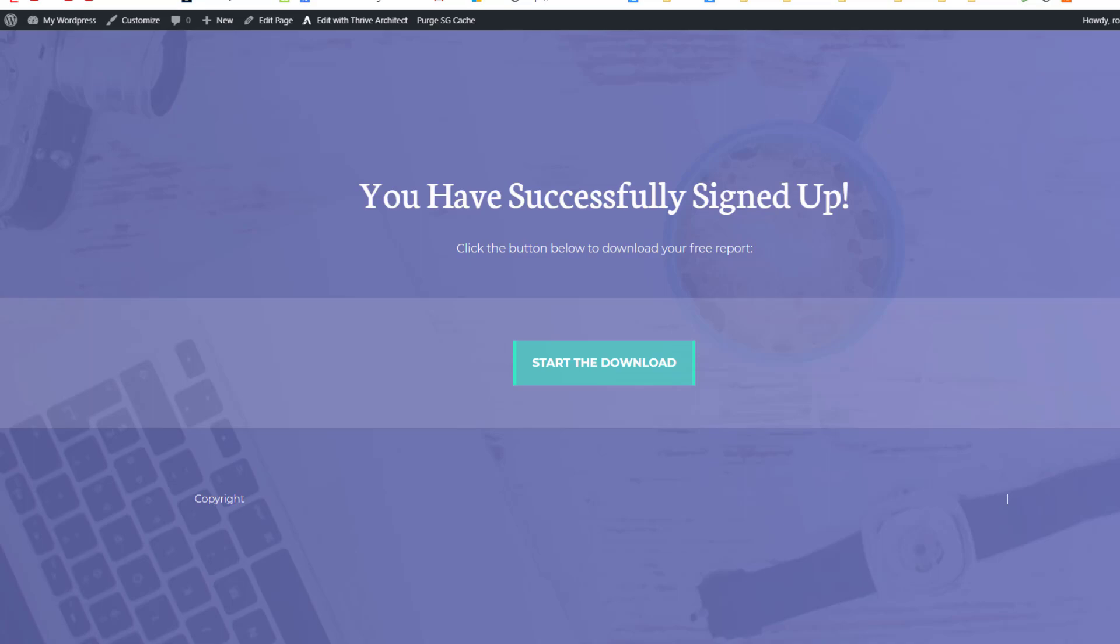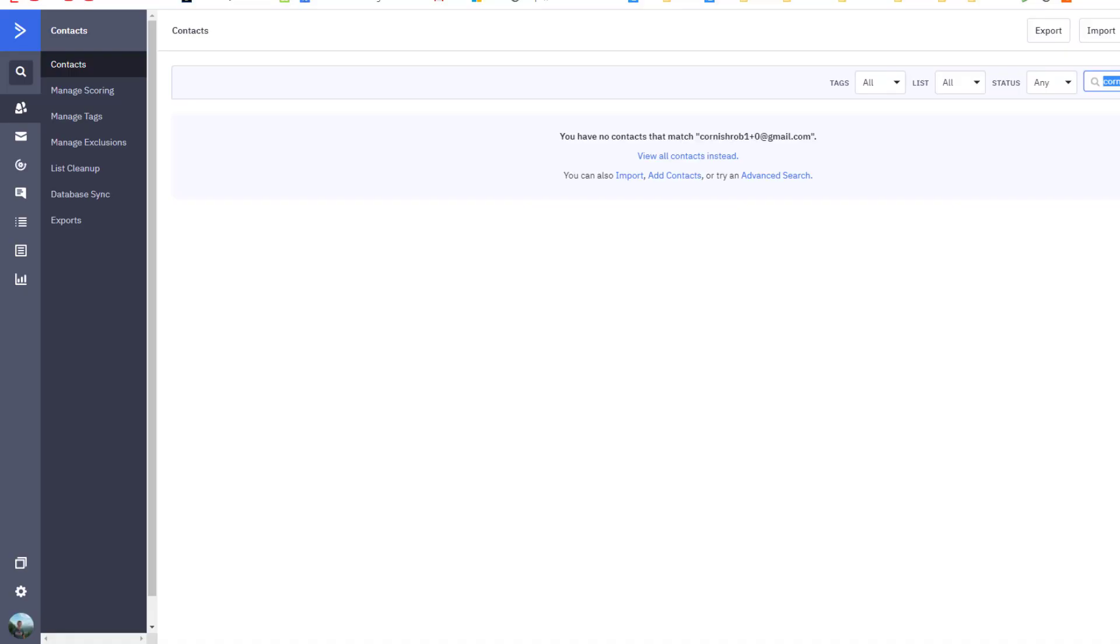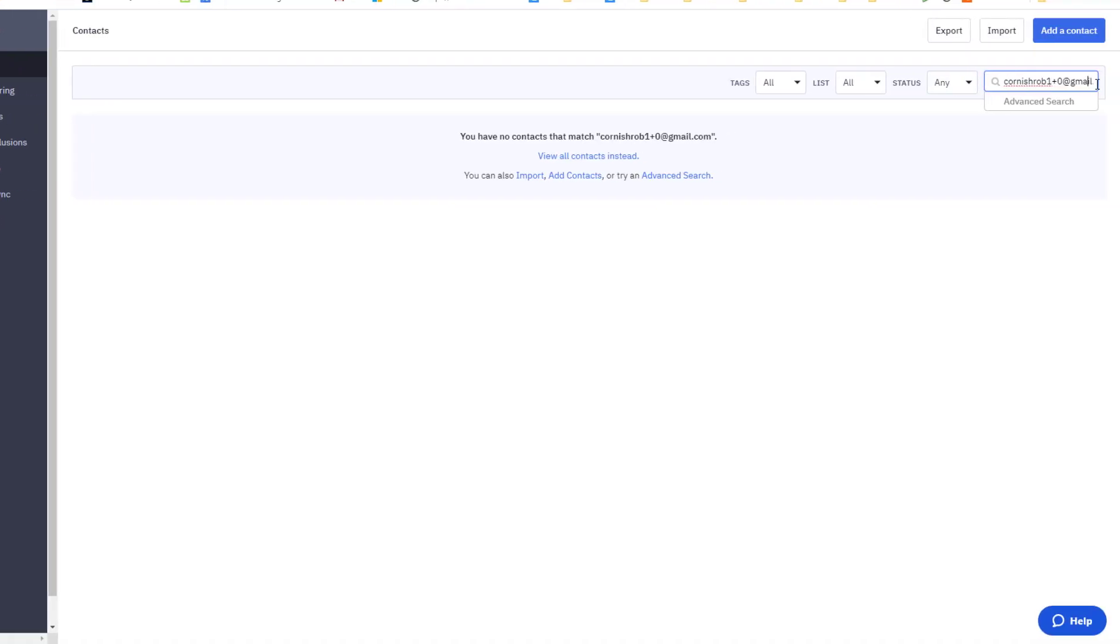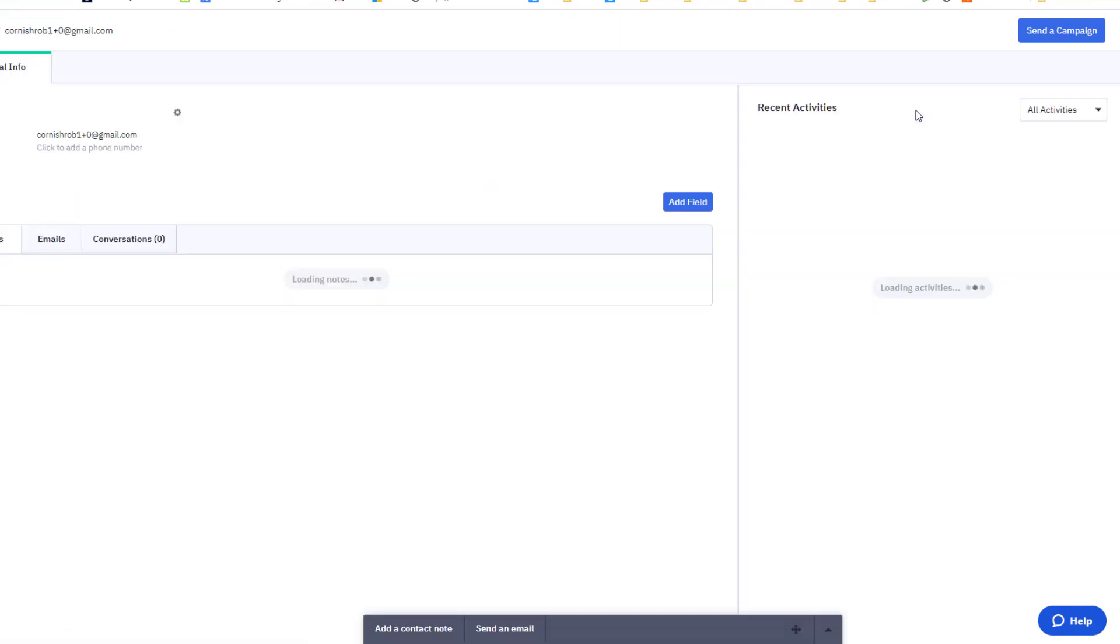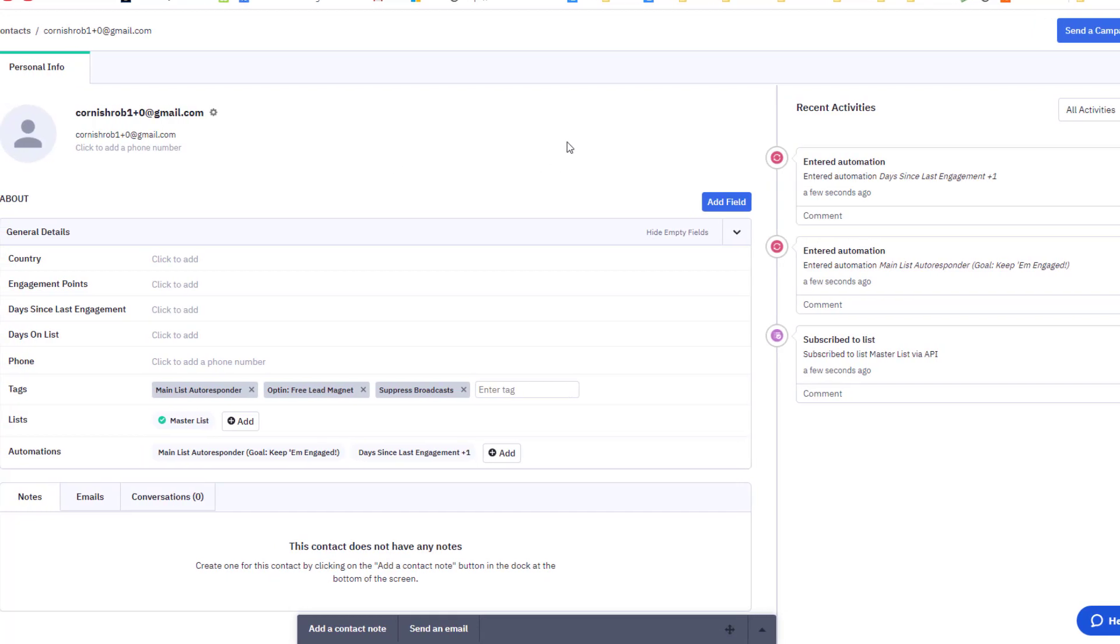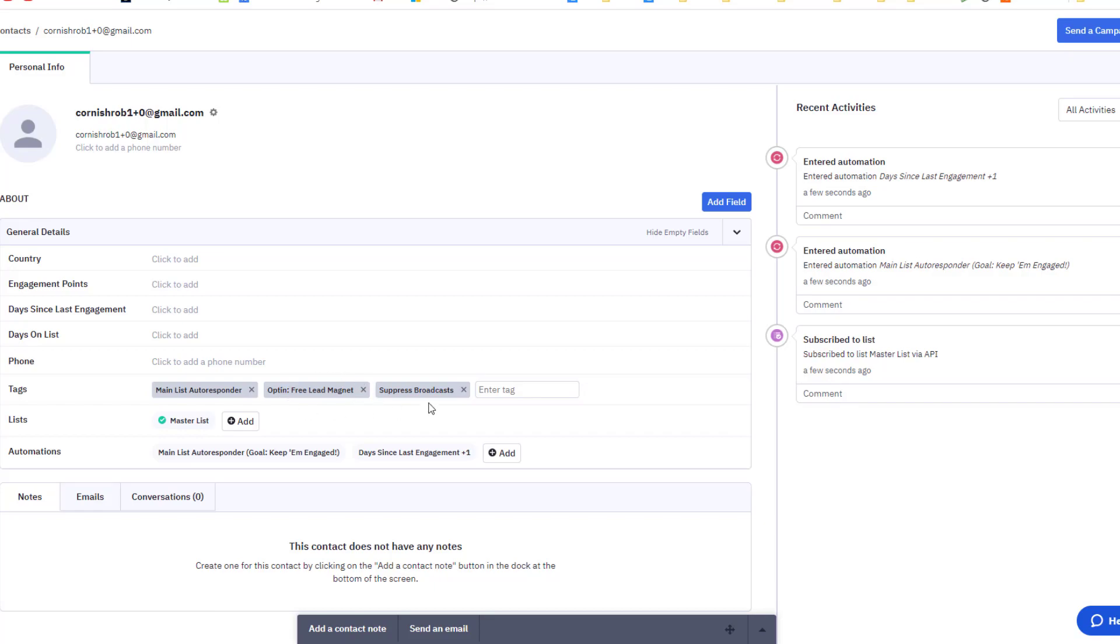Now let's see if we've been added to our email service. So across here in active campaign, if I just refresh this view here, we'll just do that and see yes we've got a brand new contact. You can see this has just been added a few seconds ago which is us, and we've also got our tag which we added in the opt-in form.